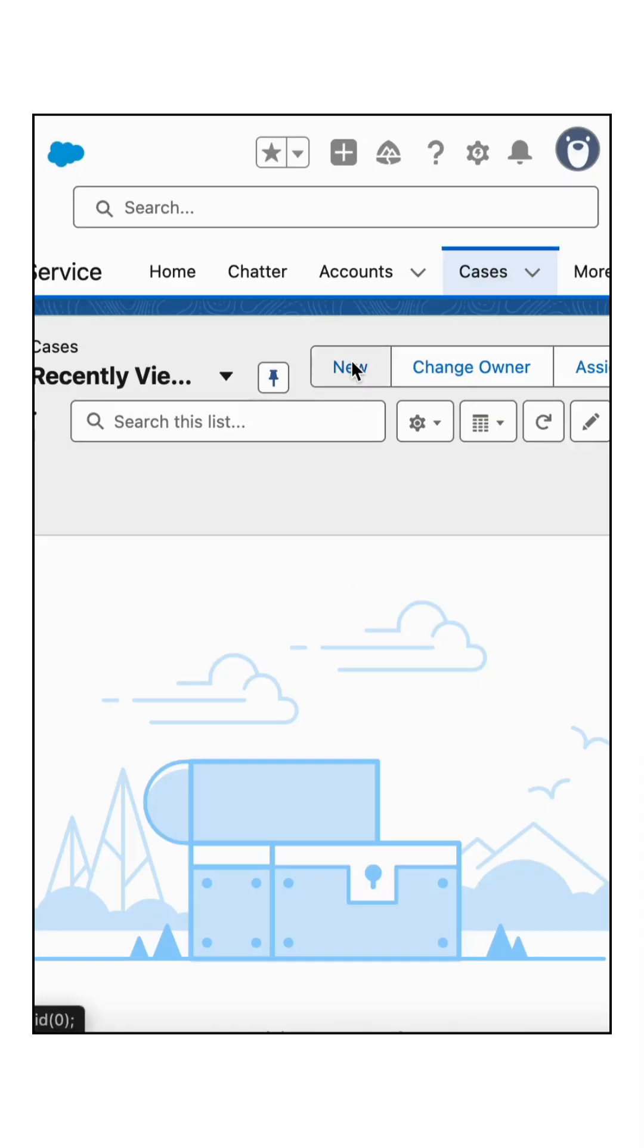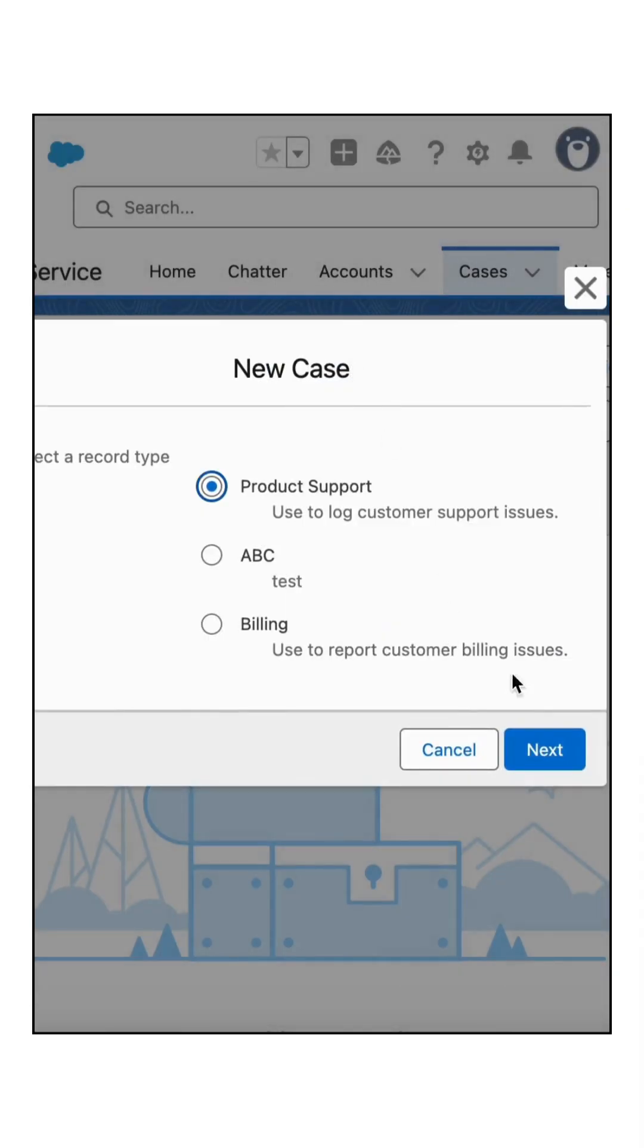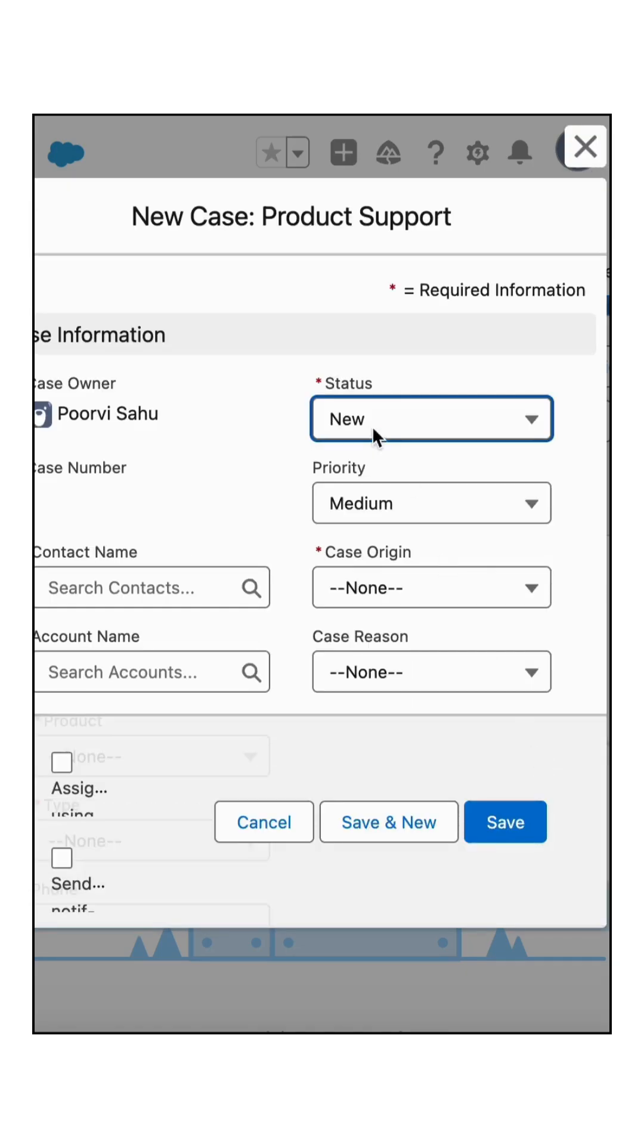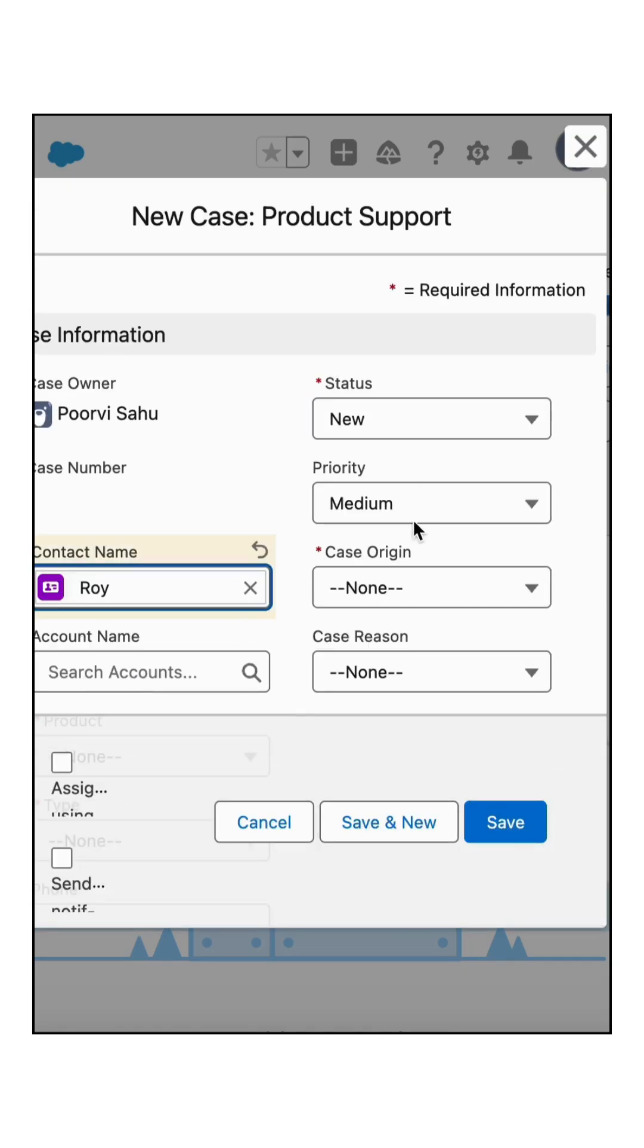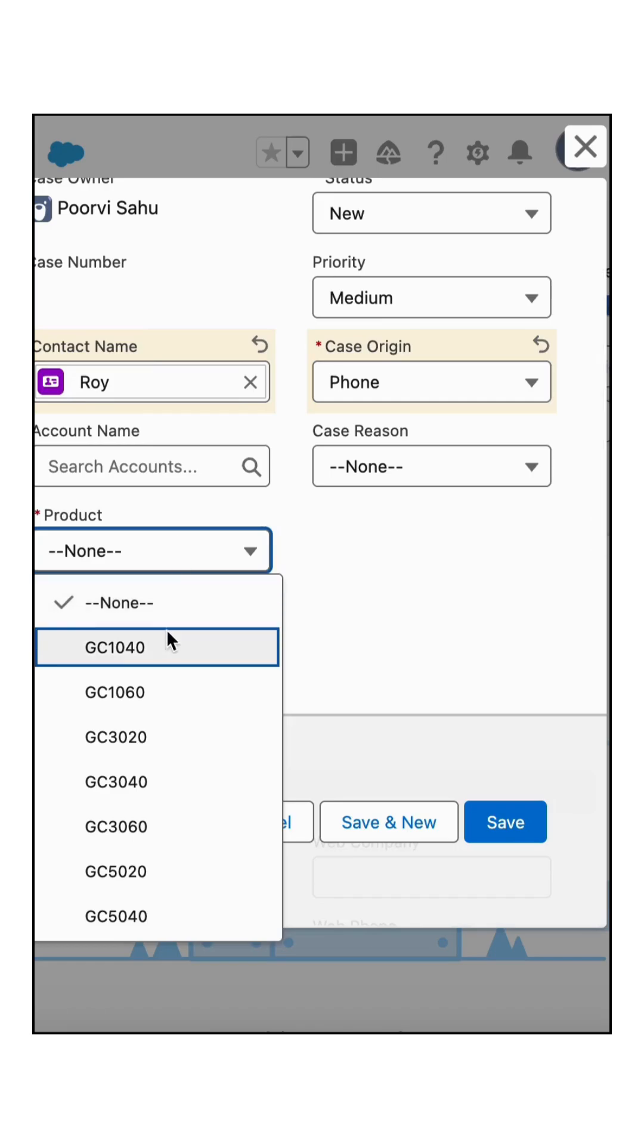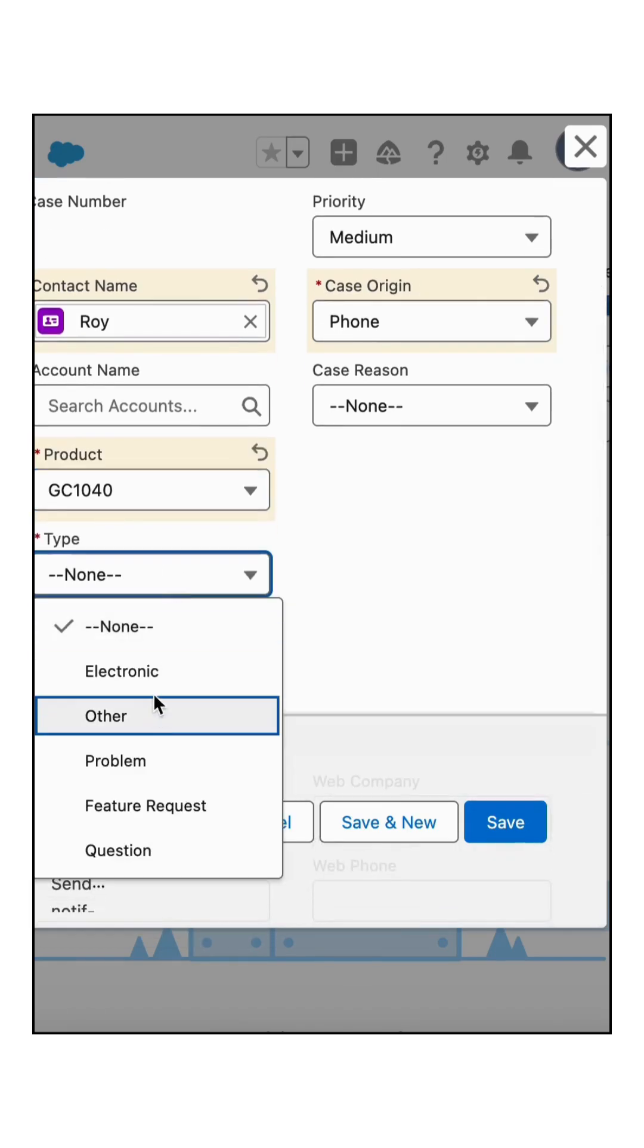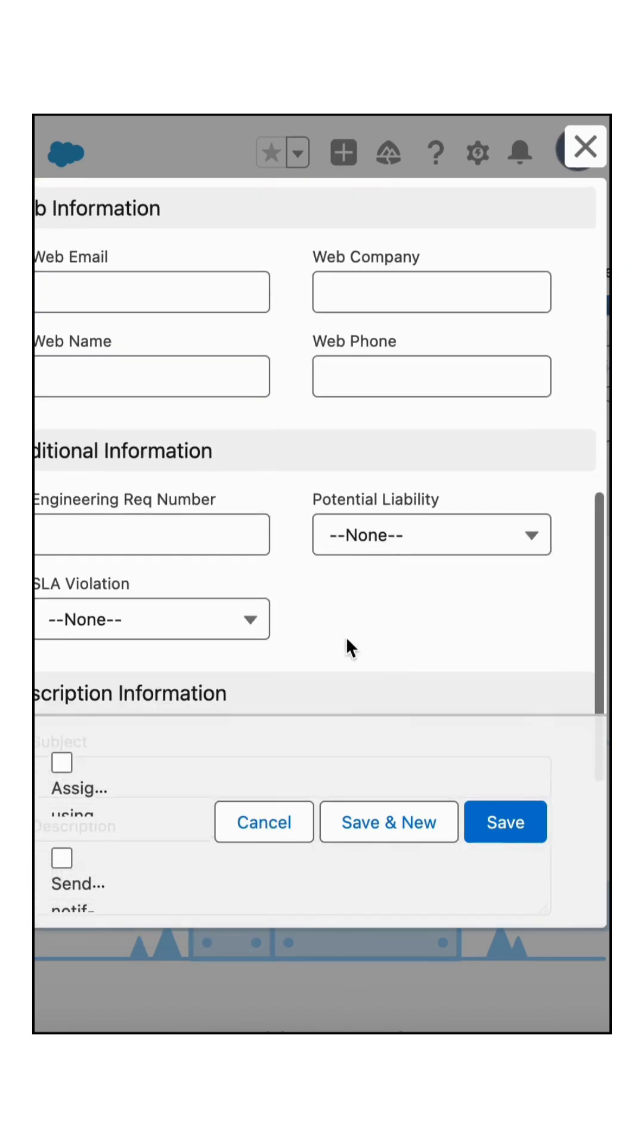Let's try to create a record in Salesforce. Select any of the record type for now and provide all the mandatory field values of the case record like origin, product, and type.